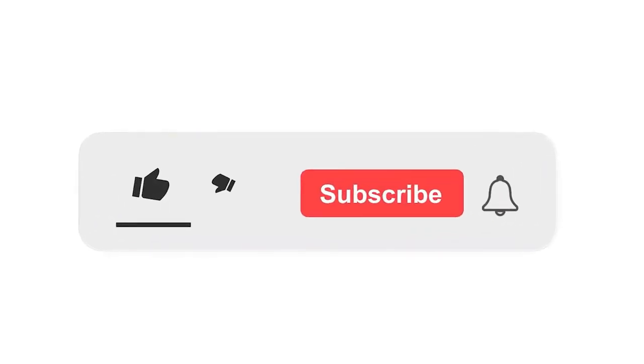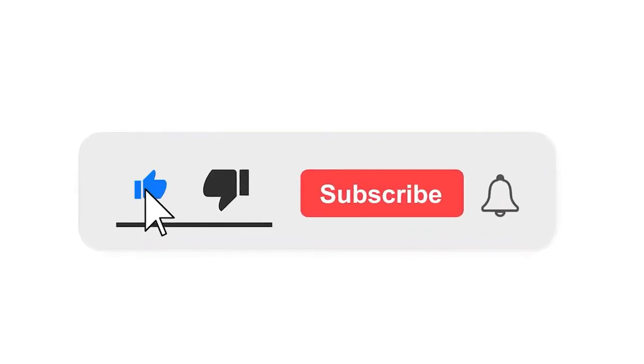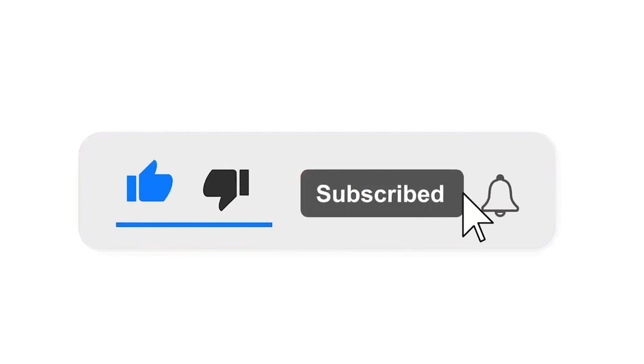Please subscribe to our channel and press the bell icon for notifications. Leave a comment.